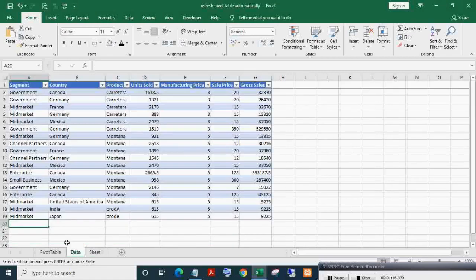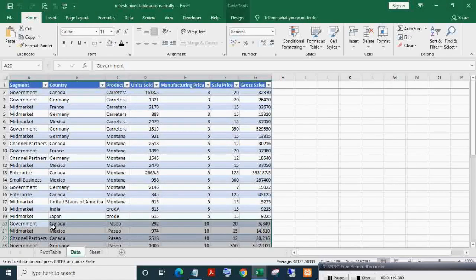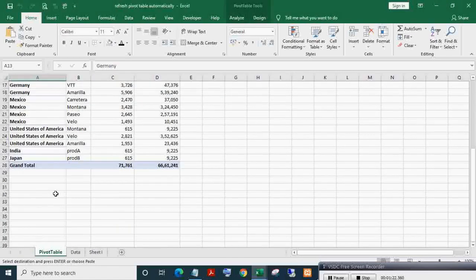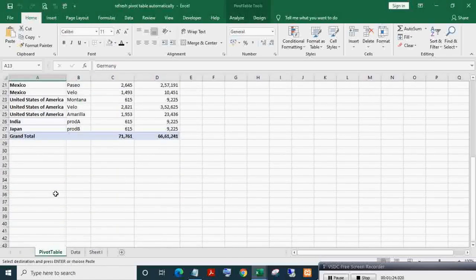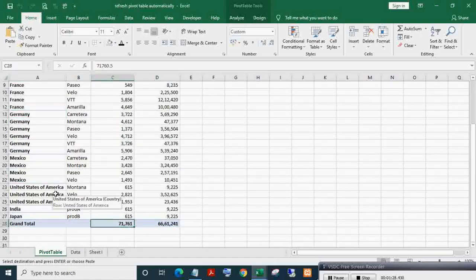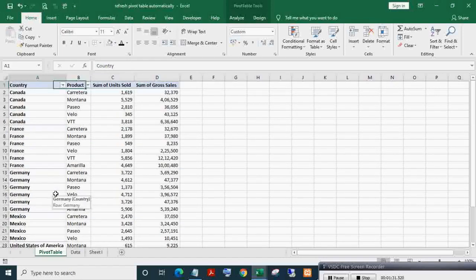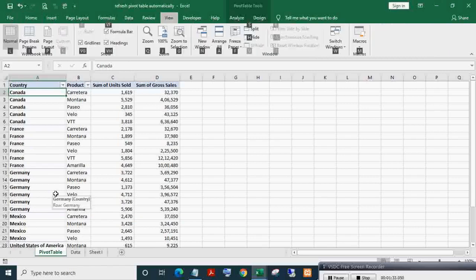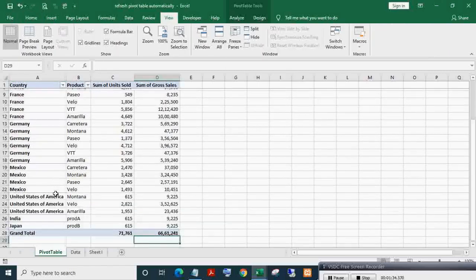Now pasting new records in the data table. Here, as you can see, the pivot table got automatically refreshed and updated.